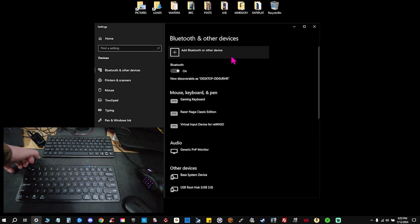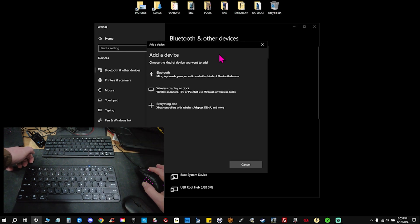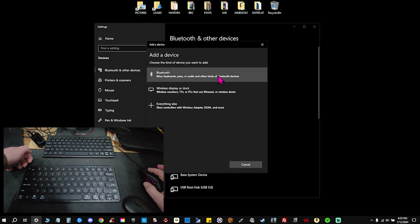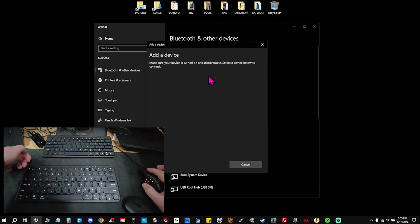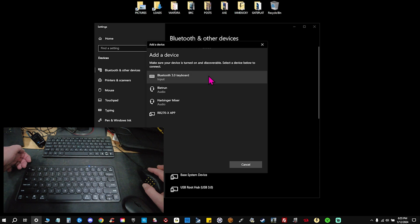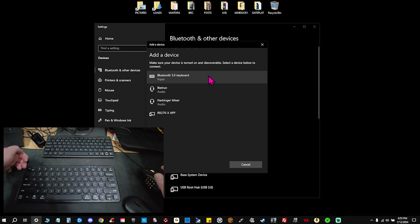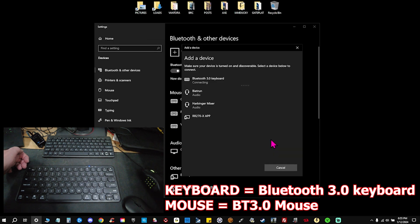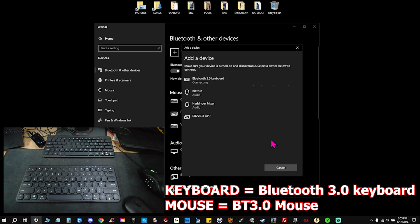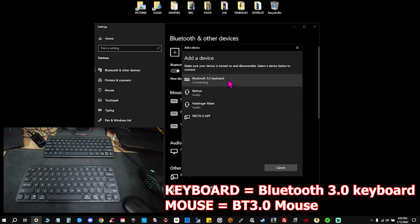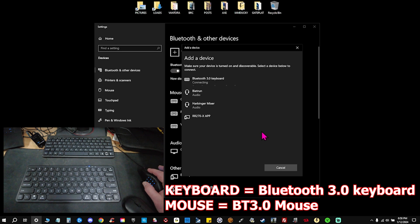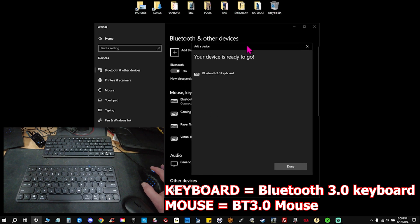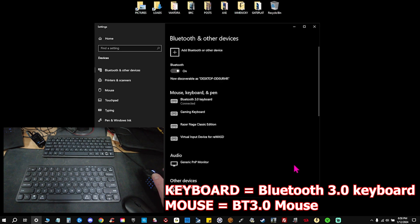We're going to go back to our desktop and hit Add Bluetooth or other device. We're going to hit the first option: Bluetooth mice, keyboard, pens, or audio and other kind of Bluetooth devices. And now we are searching for this device which is on discovery mode. Bluetooth 3.0 keyboard. Go ahead and click and connect that. Give it a second there, and now we are ready to go.